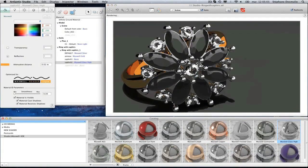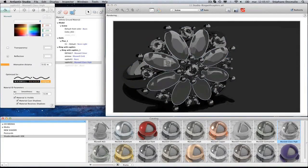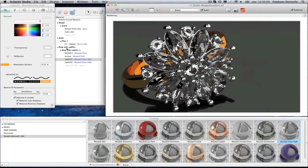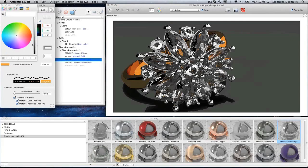As soon as a Maxwell shader is applied, the inspector highlights the editable settings. Make the adjustments you wish.